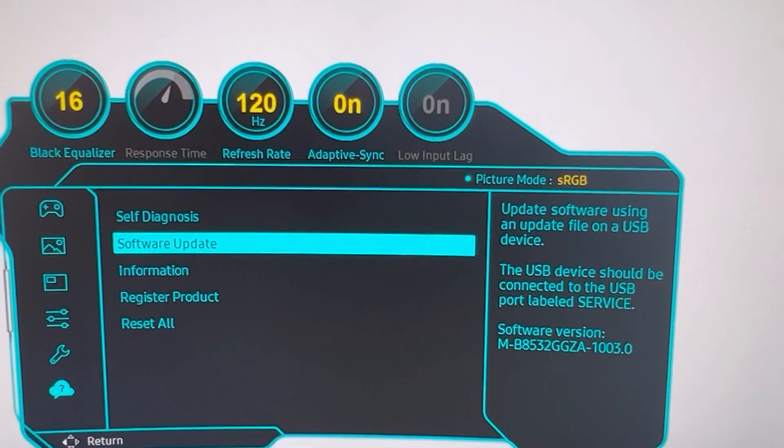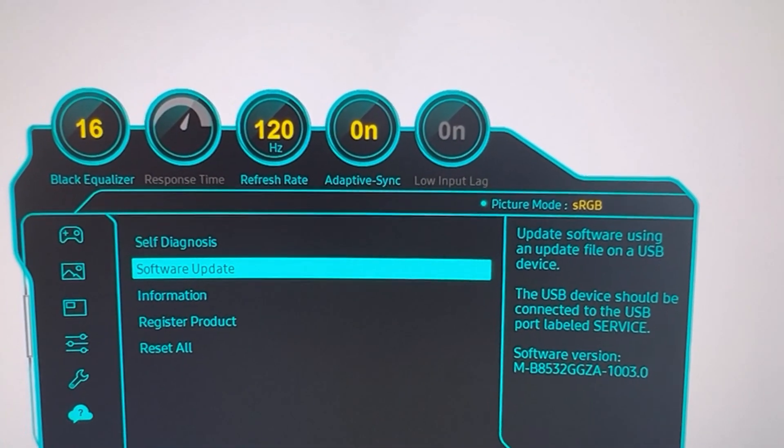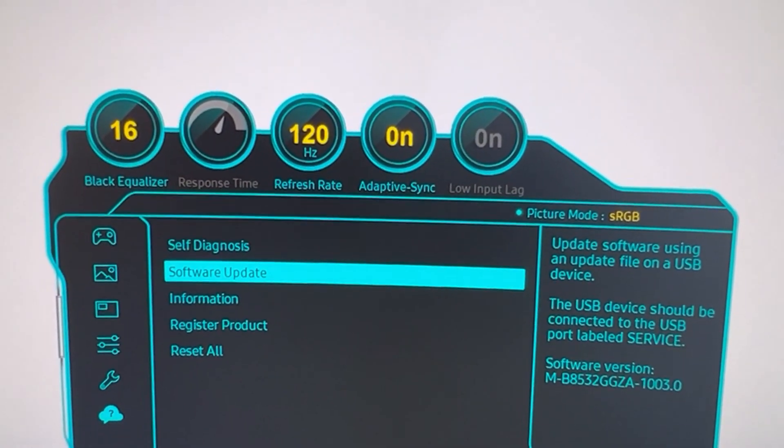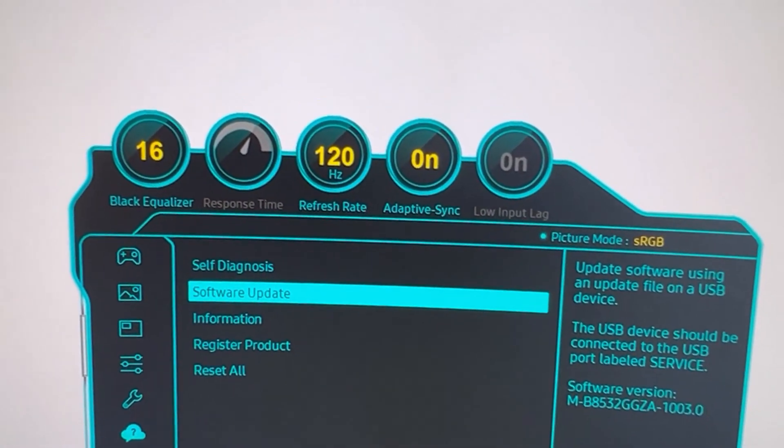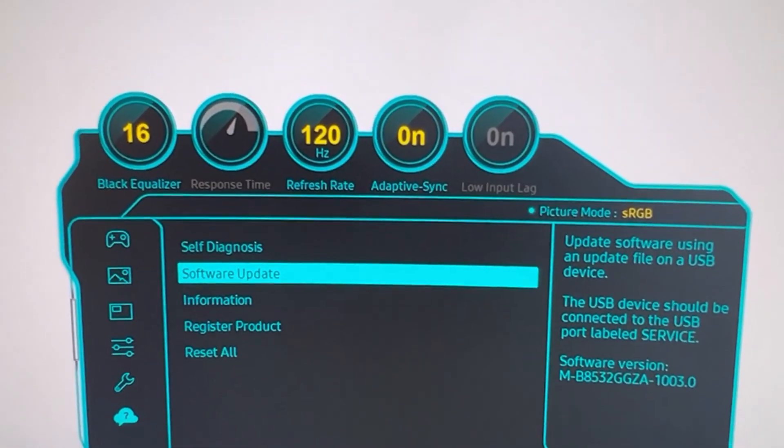And this is where we're going to leave it, and I'm going back to DisplayPort. Thank you for watching and have a great day.